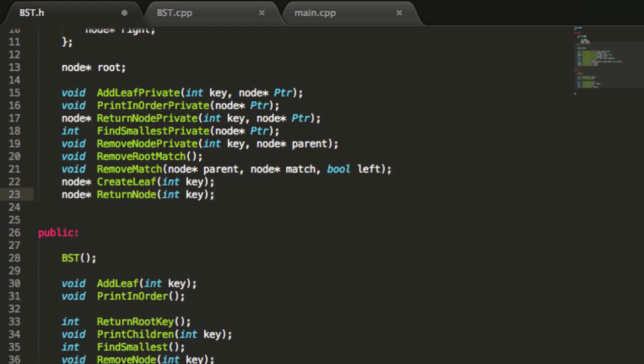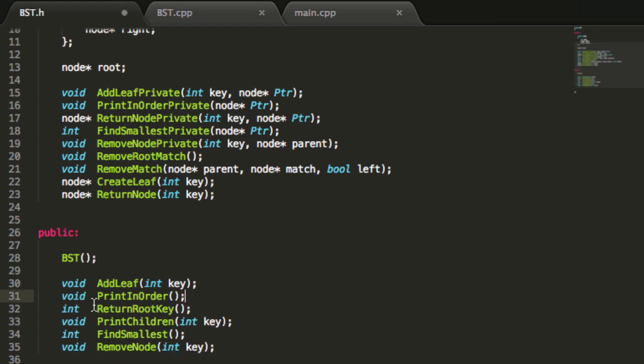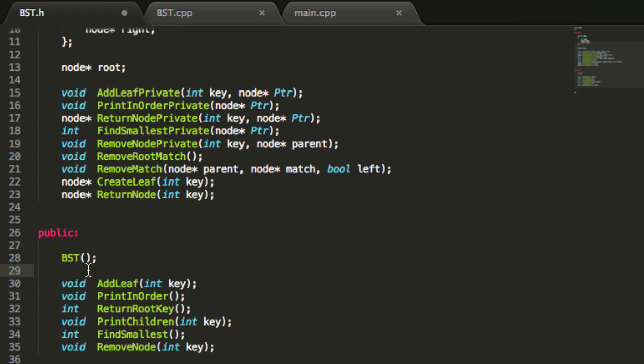That was just bothering me, so I wanted to take care of that quickly. Now we're going to put in the prototypes we'll need for our binary search tree destructor. We're going to use a tilde, then BST for binary search tree — which is the name of the class — followed by opening and closing parentheses, and end it with a semicolon.